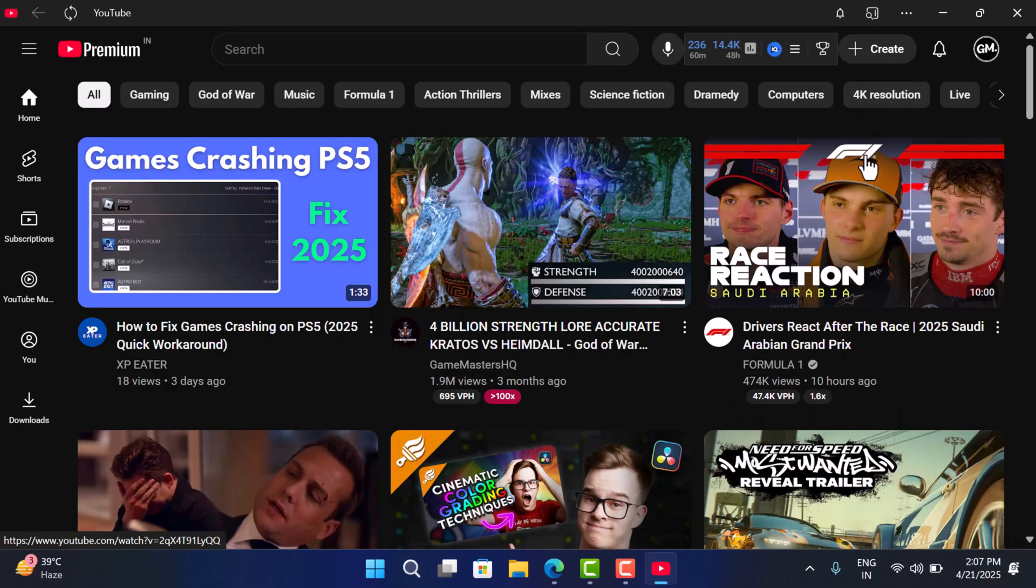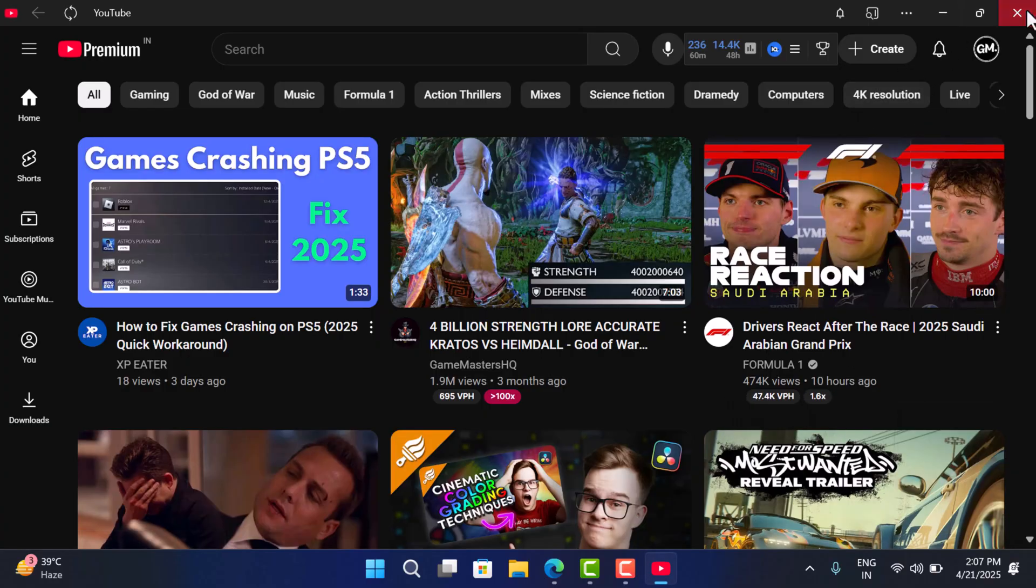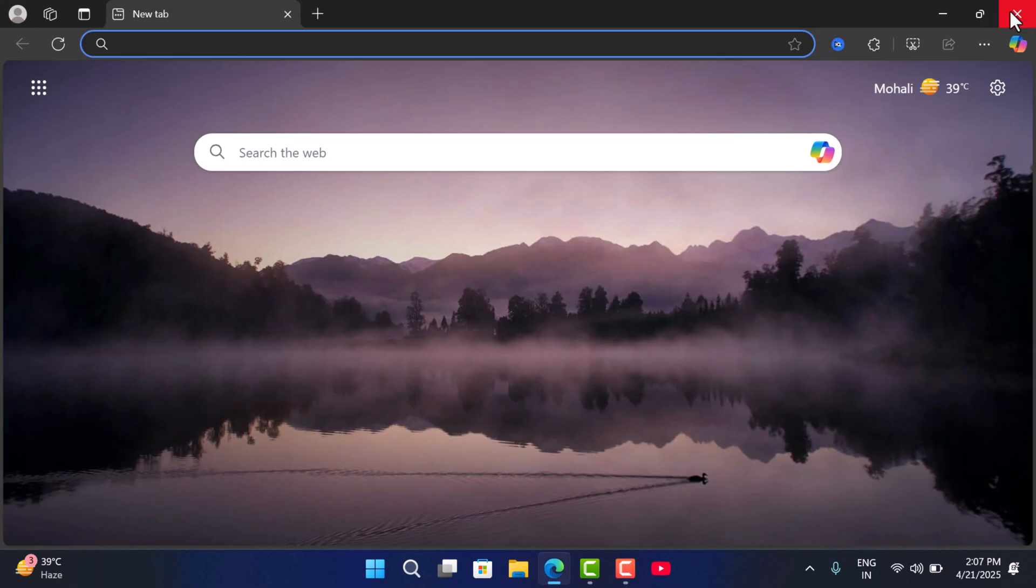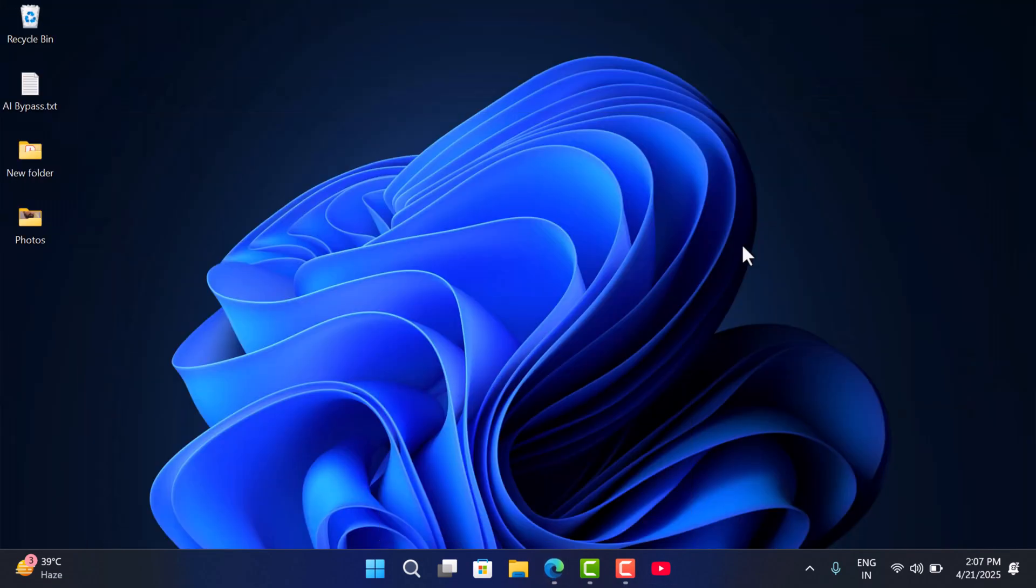And that's it. Now you can close it and you can see that there is a YouTube app icon on the taskbar. Next time you want to launch the app, just click on it.